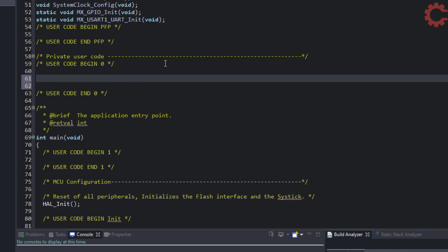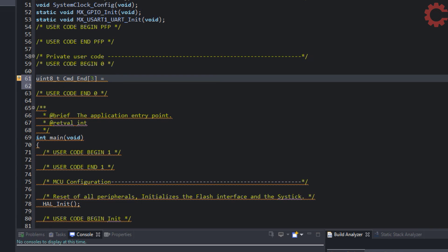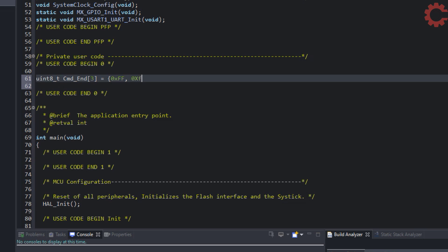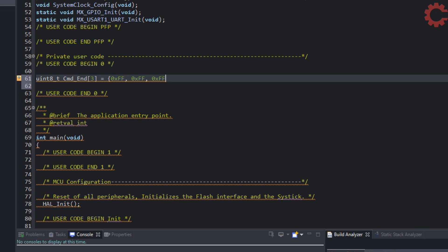Let's start the programming part now. First of all, I am creating an array of those end commands. They are 0xFF three times.